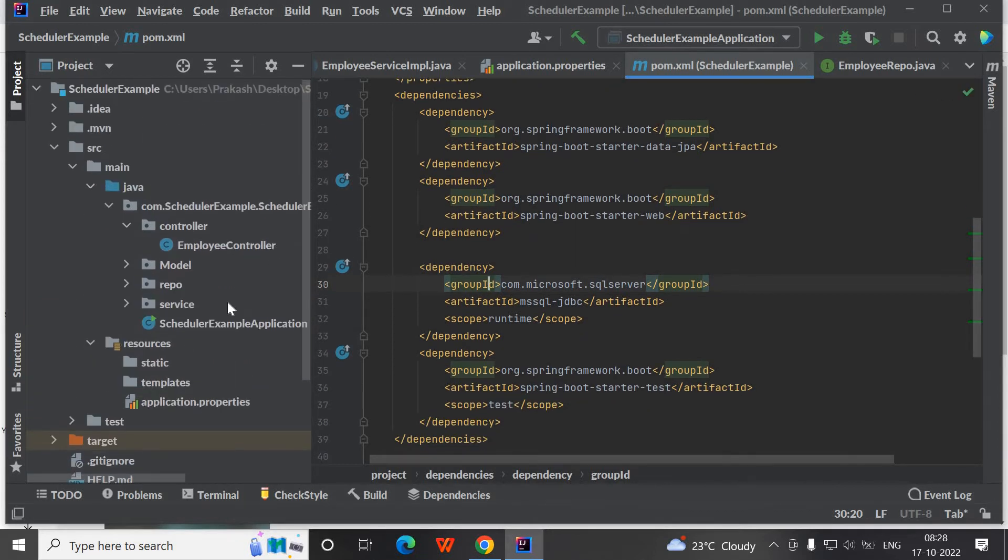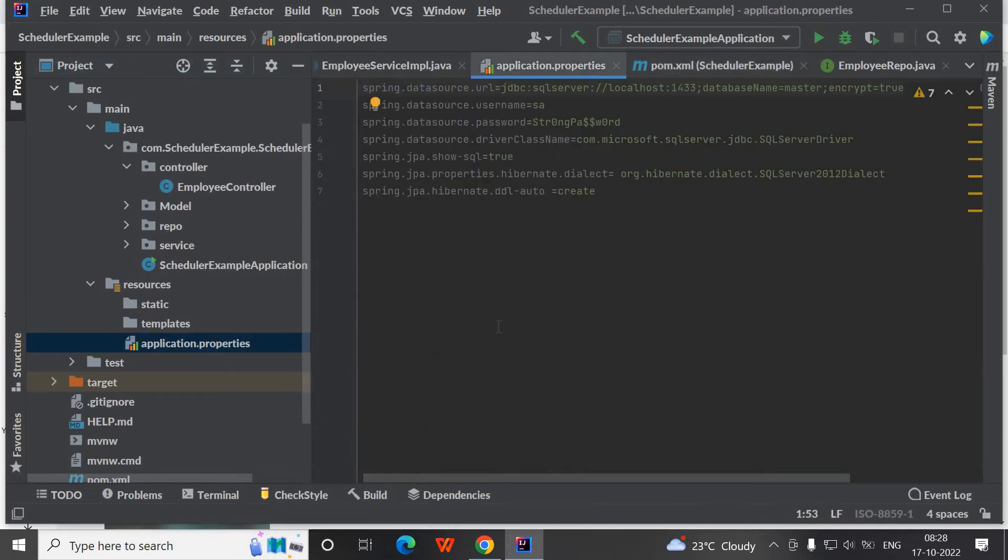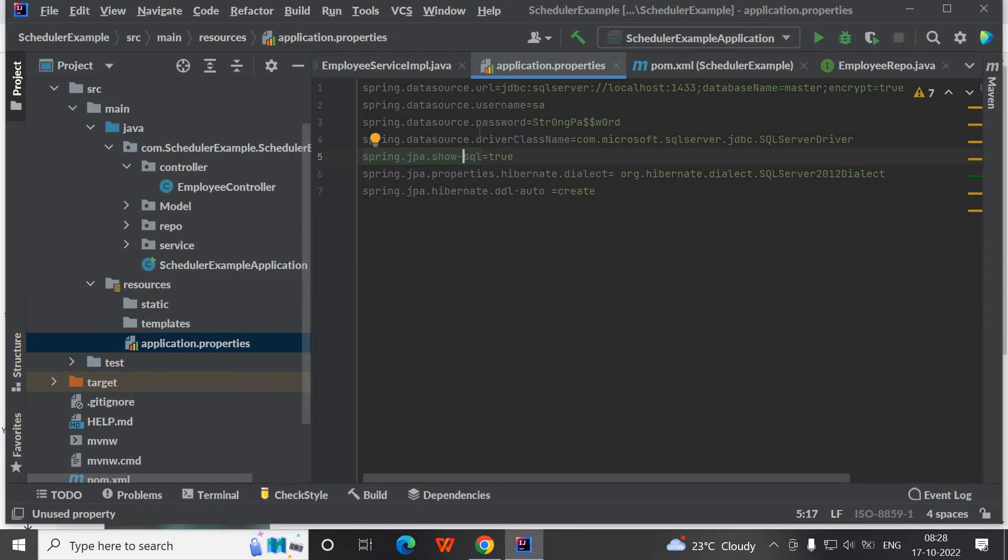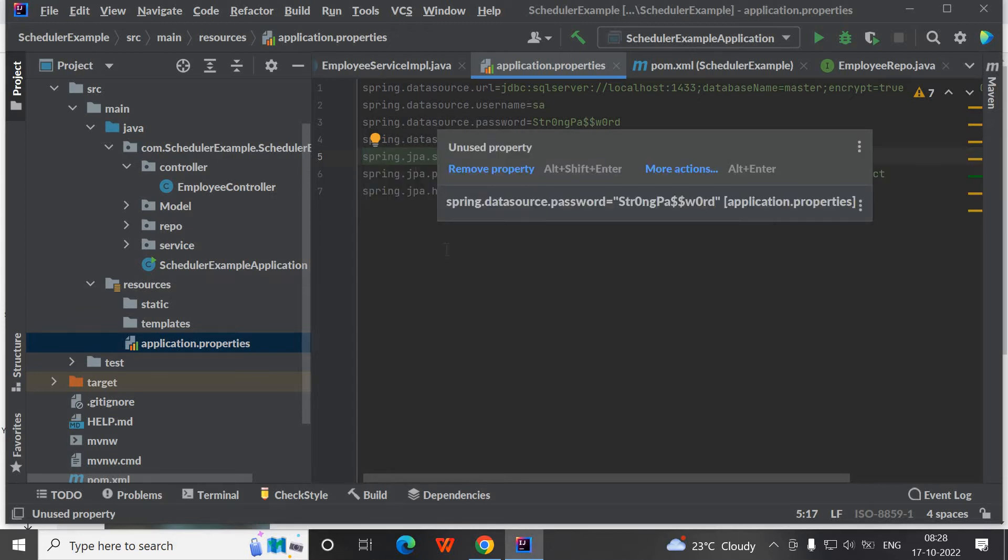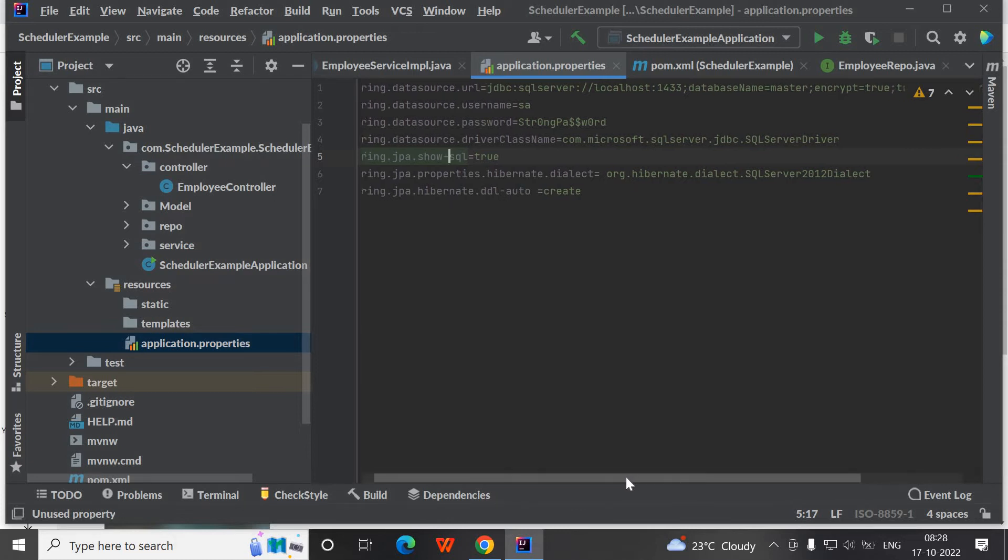For connecting to the database, we need some URL and password related stuff. I have used it here: Spring Data Source URL, username, password, driver class name, and dialect. These are the properties.